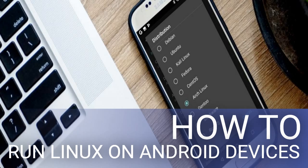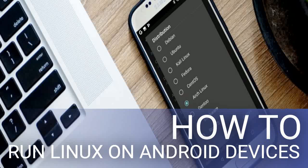An alternative to Debian Noroot: Userland. Userland is an Android app from the Play Store that offers a choice of distro.